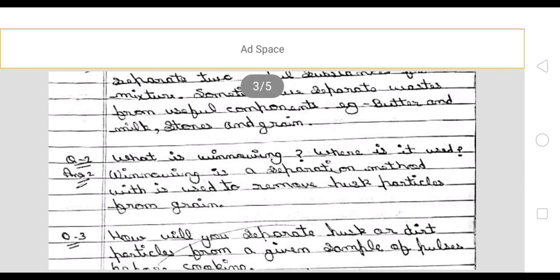Next: what is winnowing? Where is it used? Winnowing is a separation method which is used to remove husk particles from grain.